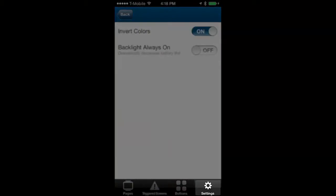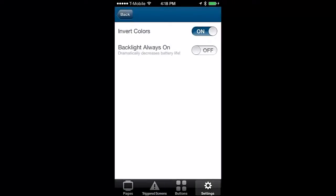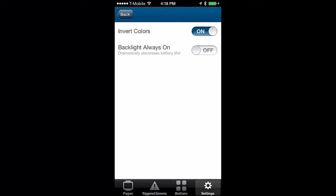Tap on settings to make changes to the appearance of the data screens by either inverting the screen colors or if you want the backlight constantly on. Please be aware that this option will dramatically affect your battery life.